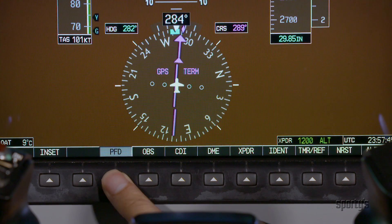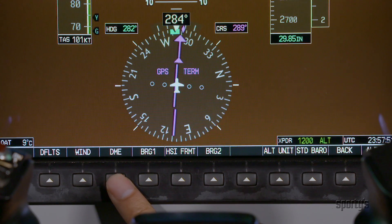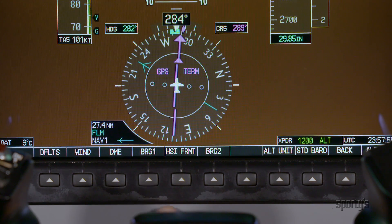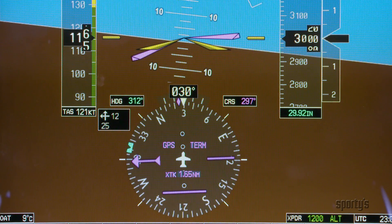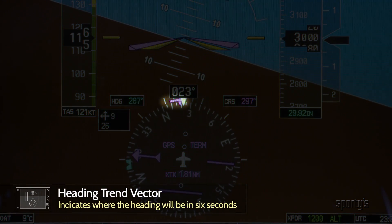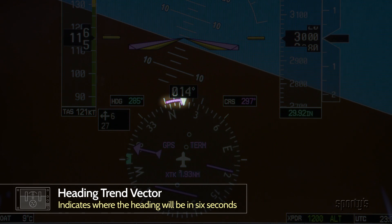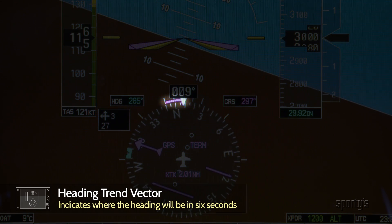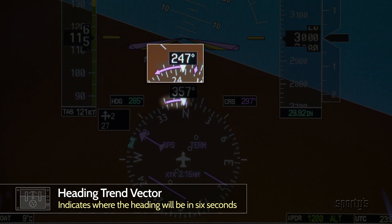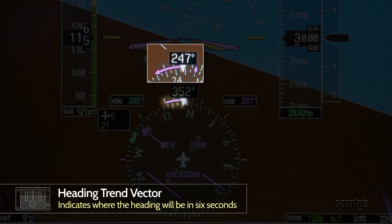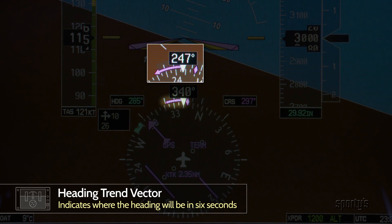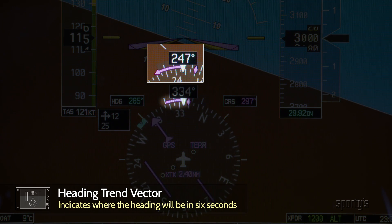Bearing pointers can be overlaid on the HSI to show bearings to additional nav sources using the PFD soft keys. Another feature of the G1000 is a wide magenta line called a trend vector. It displays the current turn rate up to 24 degrees per 6 seconds. A magenta arrowhead appears at 25 degrees. This trend vector indicates where the heading will be 6 seconds from now at your current rate of turn.